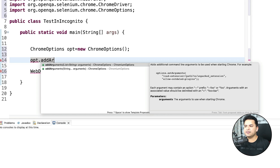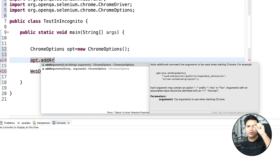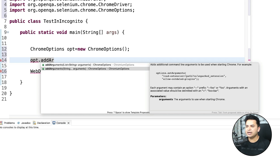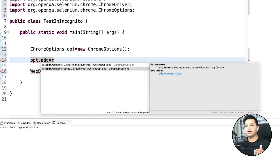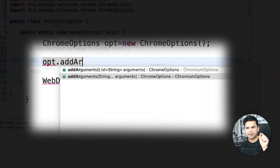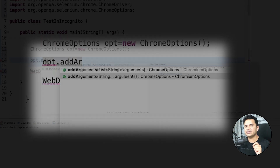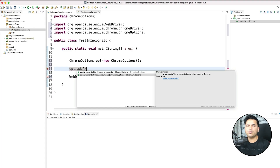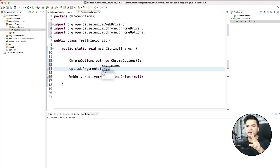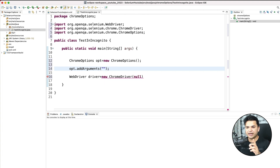Once the ChromeOptions object is ready, I will be using one method called addArguments. You will get basically two methods. The first method accepts a list of strings as an argument - suppose you want to change or add multiple options, you can add all these arguments as a list. The second option is you can pass strings as variable length arguments, represented by String dot dot dot (varargs in Java). So you can add a single argument or multiple arguments depending on how many you want to pass.